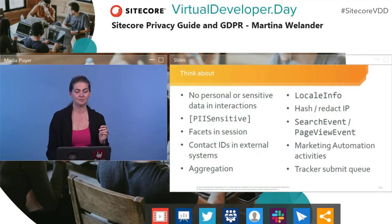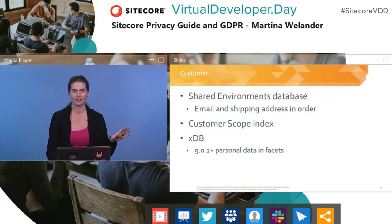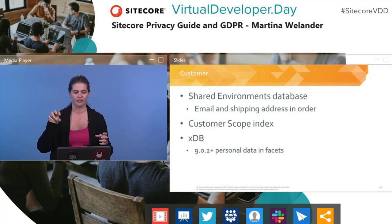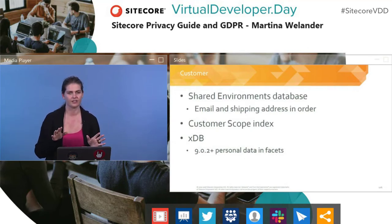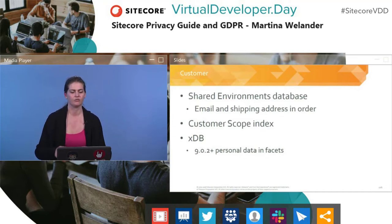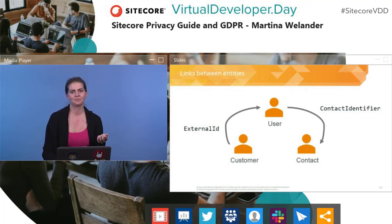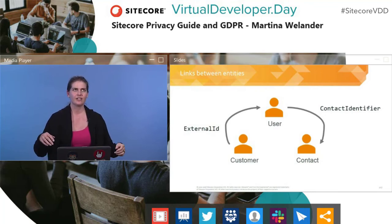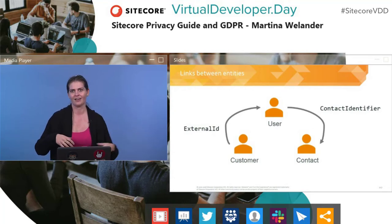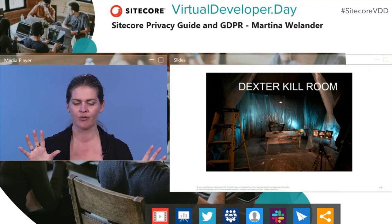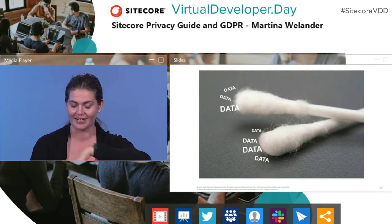If you're using Commerce, your data subject is also represented as a customer in the shared environments database — with email and shipping addresses in orders, in the customer scope index, and behavior in the XDB. As of version 9.0.2, we don't put any personal data in interaction facets, so it's recommended you upgrade to 9.0.2. You can link users to contacts via an identifier, and customers are linked to users via external IDs — giving you a really rich picture of someone's behavior and purchases. You need to take a meticulous approach to make sure no personal data is hiding anywhere it shouldn't be.